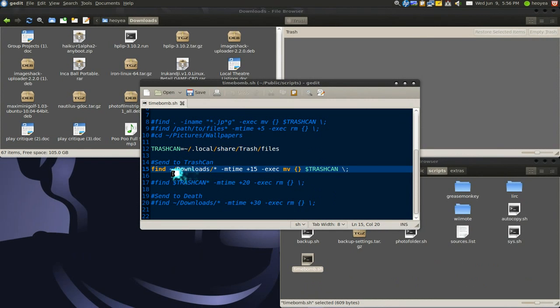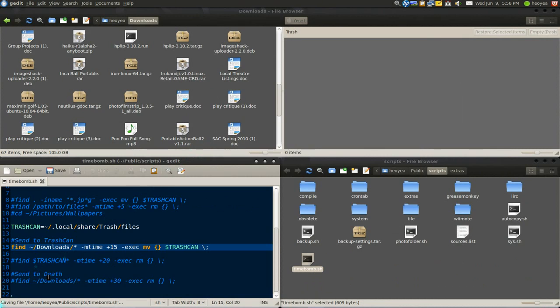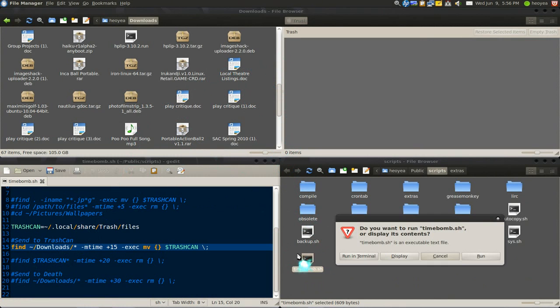The first thing is we're gonna send the files to the trash can. Let's save this and let's execute this, and it'll just look for files that's over 15 days old.